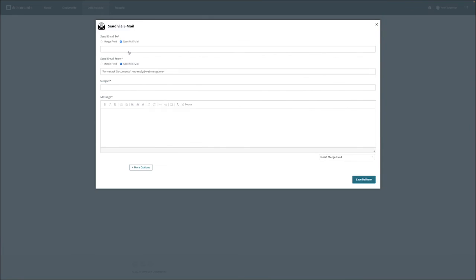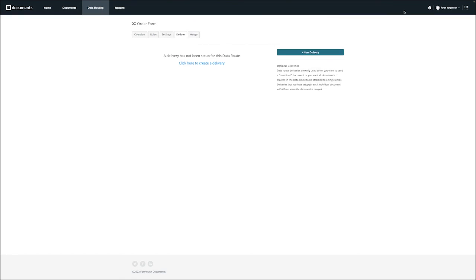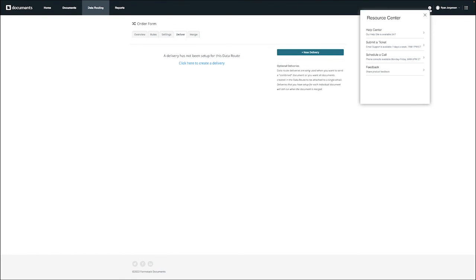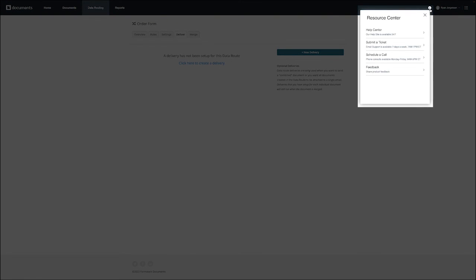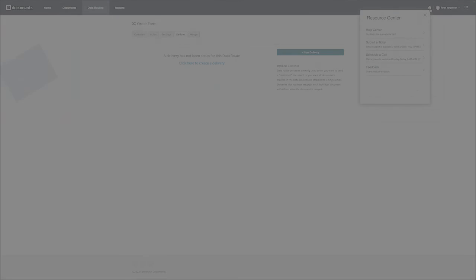That's it on how to set up your first data route. For more information on our products, you can always click on the eye icon on the top right to access our help center or contact our support team. Thank you for watching!